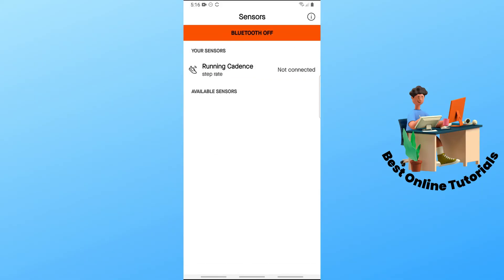Make sure the running cadence is connected. As you can see, it will be able to detect the step rate.